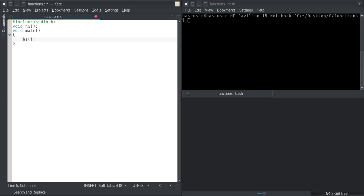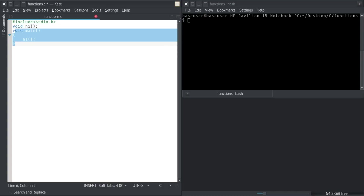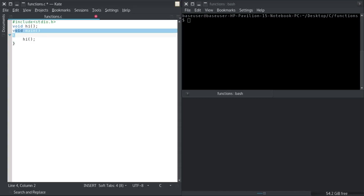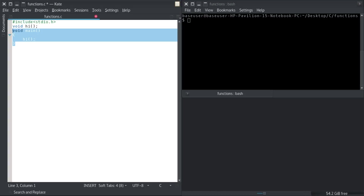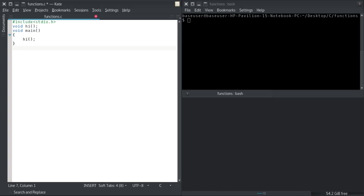I've called my hi function and declared it, but I'm missing the set of statements to execute. For C programs, the main function is included by default so you don't need to declare it — you just define it, and it's called at the start of execution automatically. So here is the definition of the hi function: void hi, and inside this function I'm going to print 'hi' and a newline.